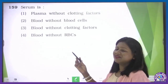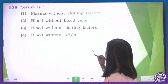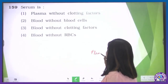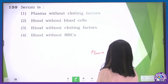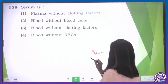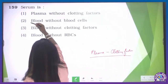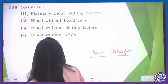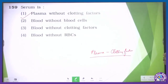Moving to the next one: serum. This is a direct question from NCERT. Serum is plasma from which clotting factors have been removed — that gives us clear plasma. So plasma without clotting factors — this is given in the first option. So this is our correct one.